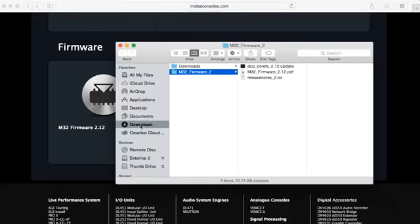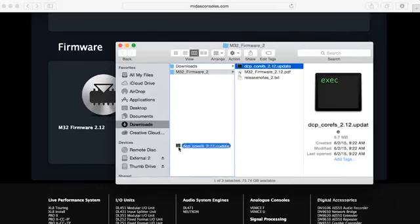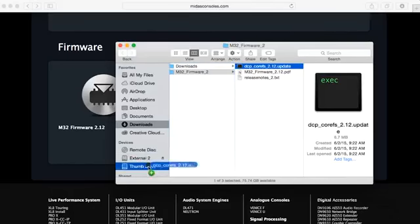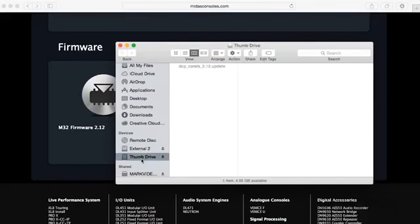And I want to grab the DCP file which is right here, and then I'm going to click on it and then I'm going to go ahead and drag it to my thumb drive which I have inserted here on my computer. There we go.